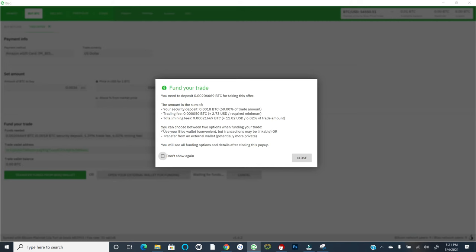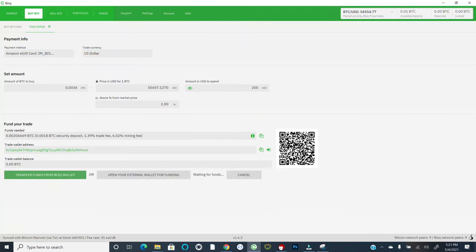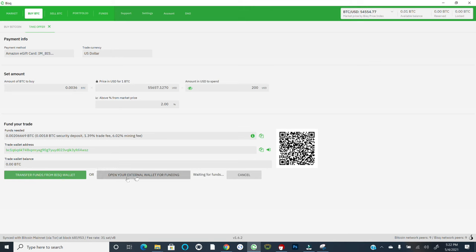And so this will say you need to deposit the following amount of Bitcoin for taking this offer. So this amount is the sum of your security deposit, the trading fee, and then the total mining fees associated with the trade execution. And as I was mentioning earlier, you can choose, right? You can use your BISC wallet directly, which is convenient, or you can transfer from an external wallet. Again, it says potentially more private, but I think either way is perfectly fine. So again, let's say that I wanted to go ahead and take this trade. I would go ahead and hit transfer funds from my BISC wallet because I have that amount available. Or I could open and use an external wallet instead. Now, I'm not actually going to take this offer. I just wanted to show you what it looks like and the steps.